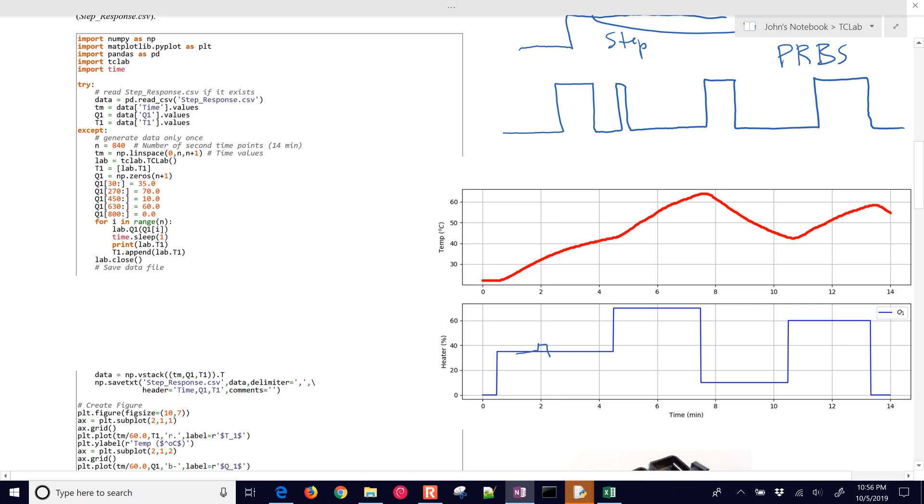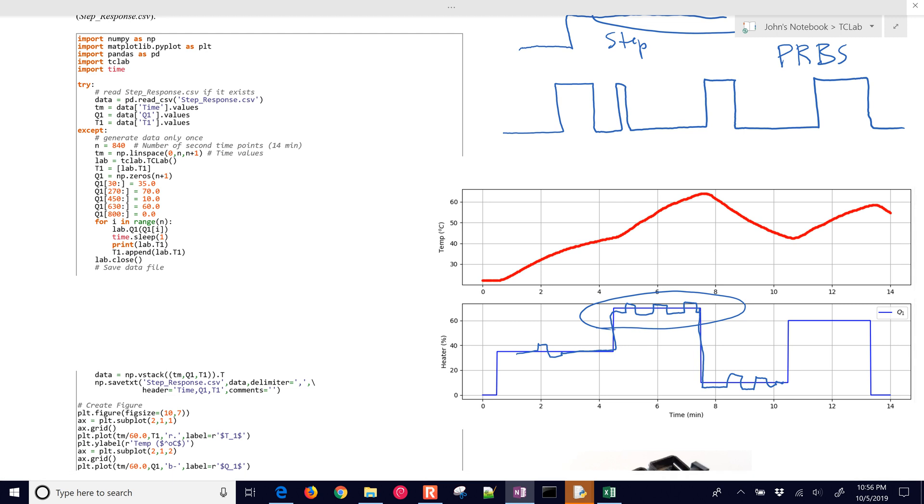And then another way that's done to be able to identify models is you could have, you know, you're controlling a process and then you add small dithers to the process that are always happening. They're almost indistinguishable, but over time you're able to do these small steps everywhere and be able to pick out models from the historical data.